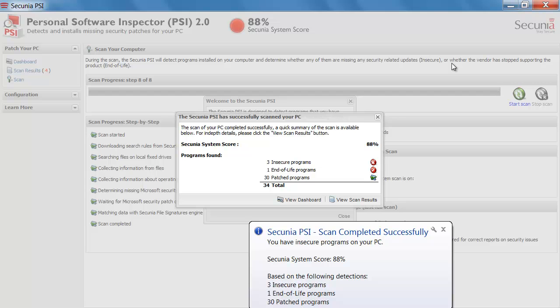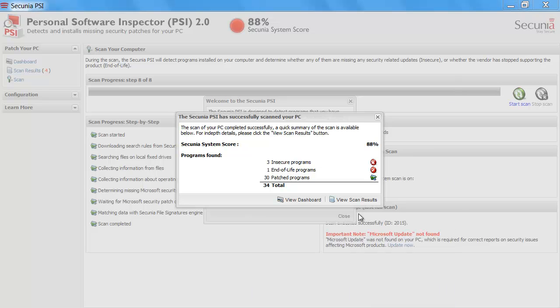And it supports Windows XP, Vista, Windows 7 on both the 32 and 64 bit operating system. But let's go back to my machine here, where I am able to close this one and view the scan result.